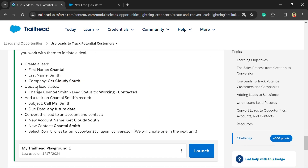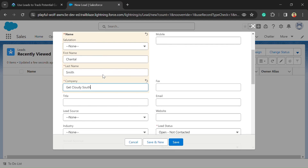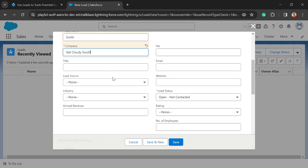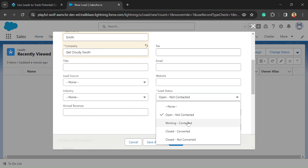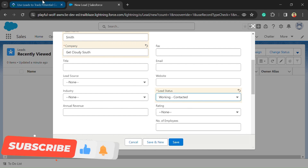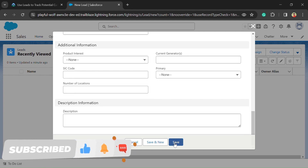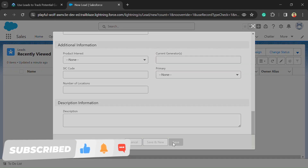Now we need to update the lead status to Working Contacted. Here is the Lead Status field — just click on the picklist and select Working Contacted. Now just click on the Save button.